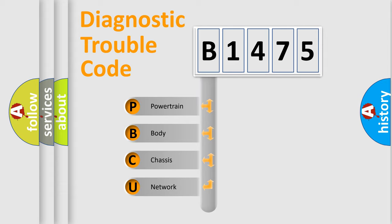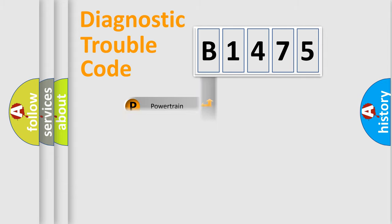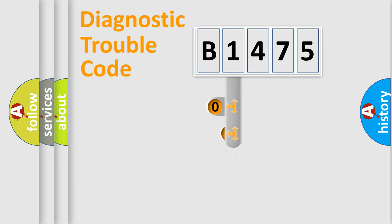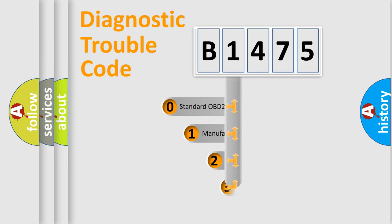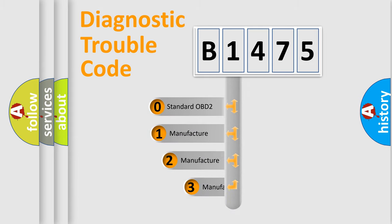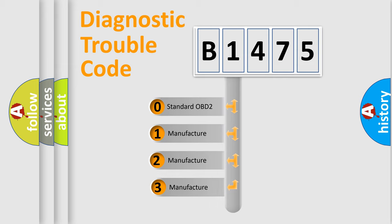We divide the electric system of an automobile into four basic units: Powertrain, Body, Chassis, and Network. This distribution is defined in the first character code.